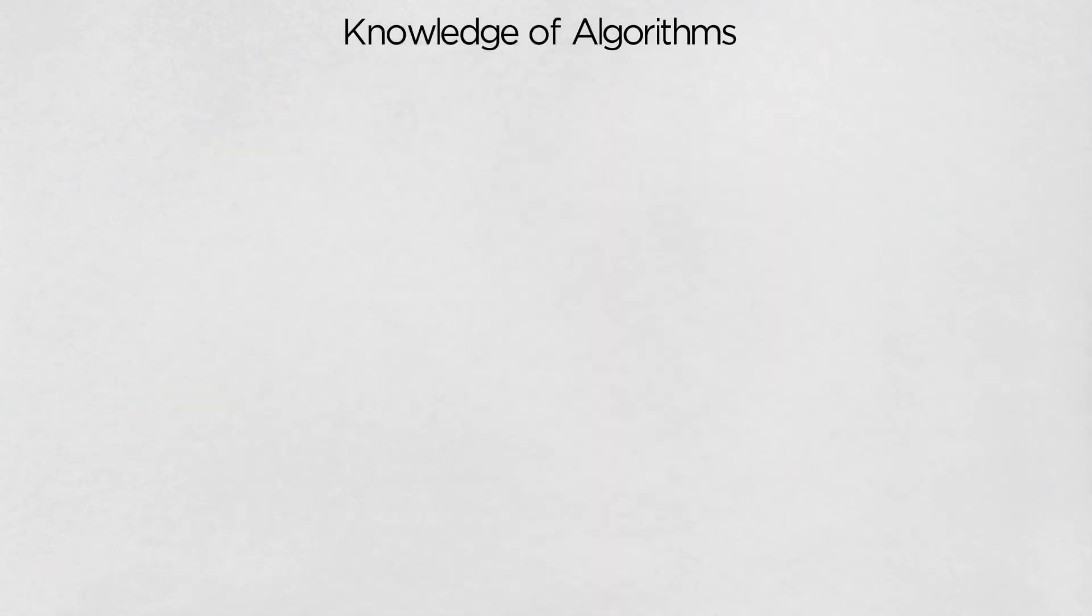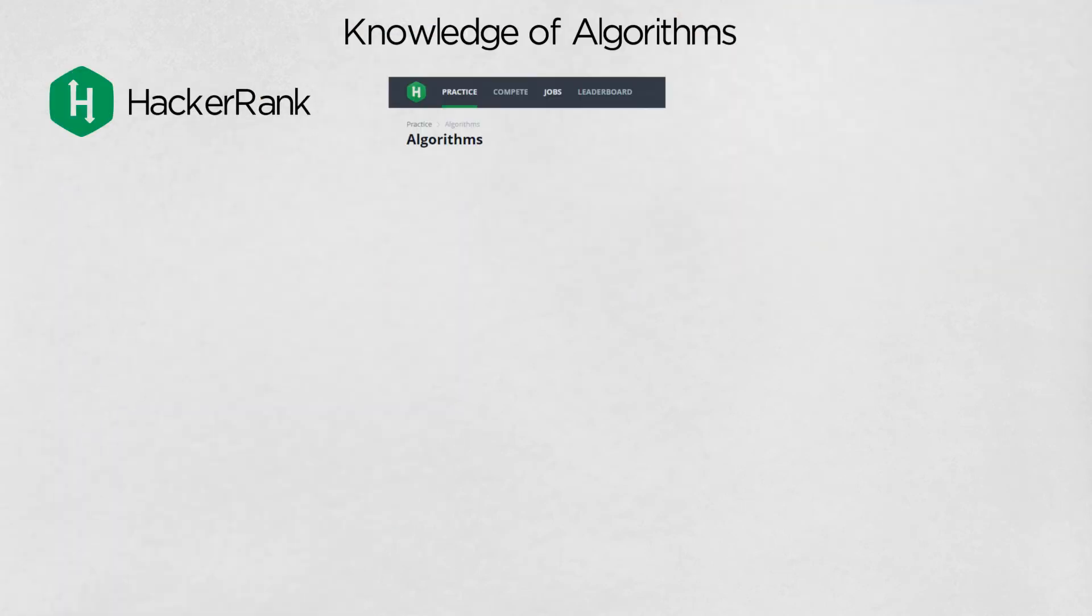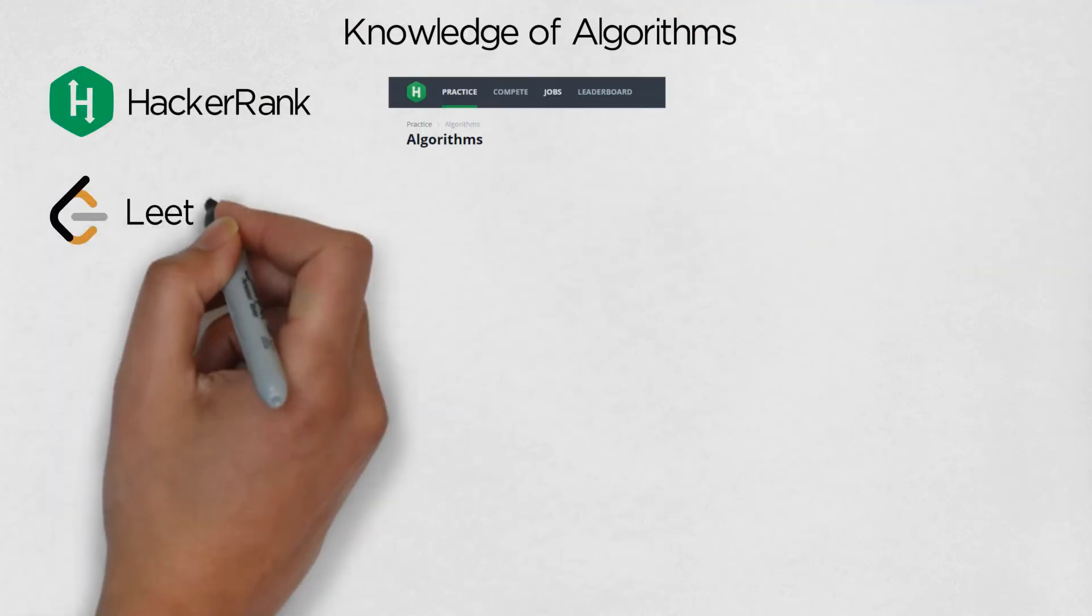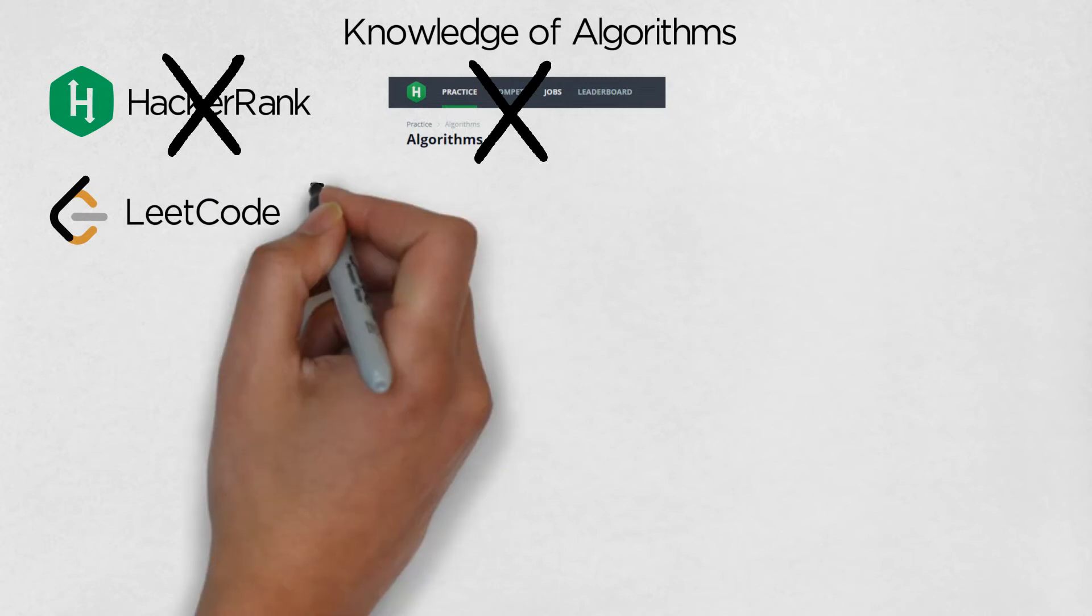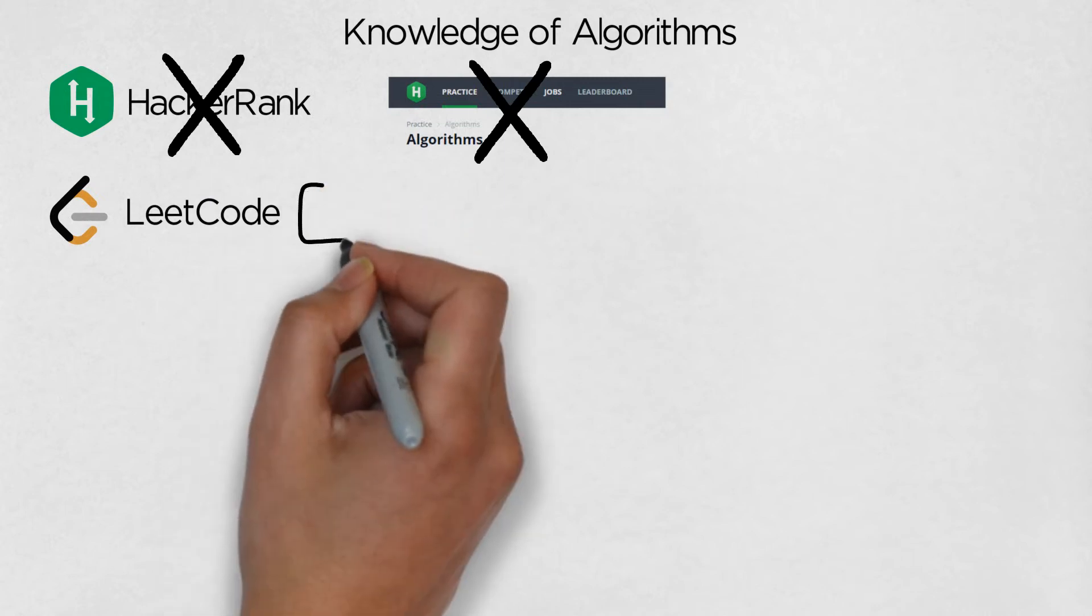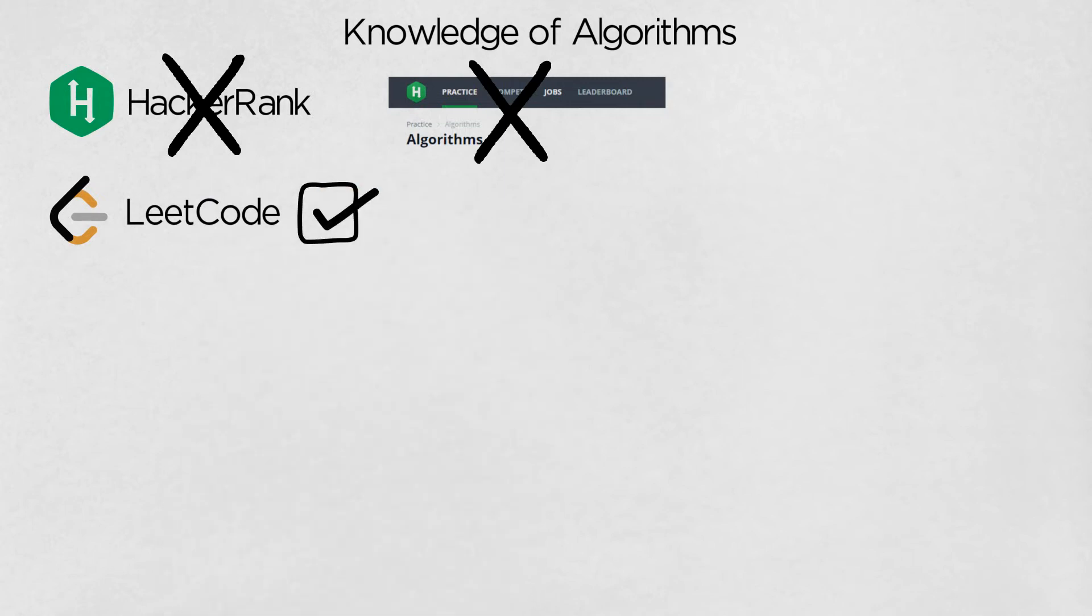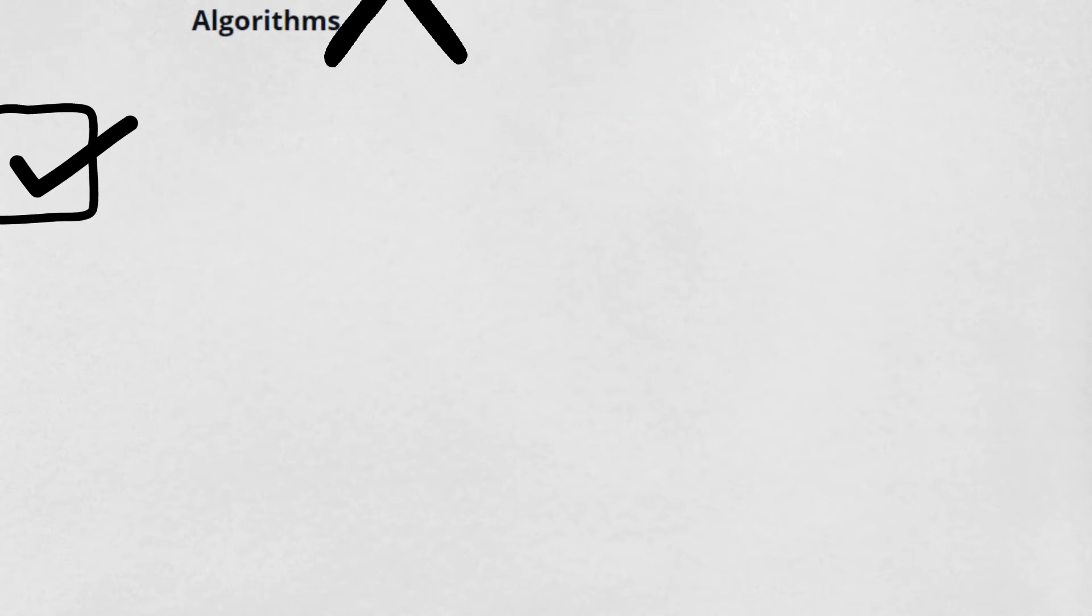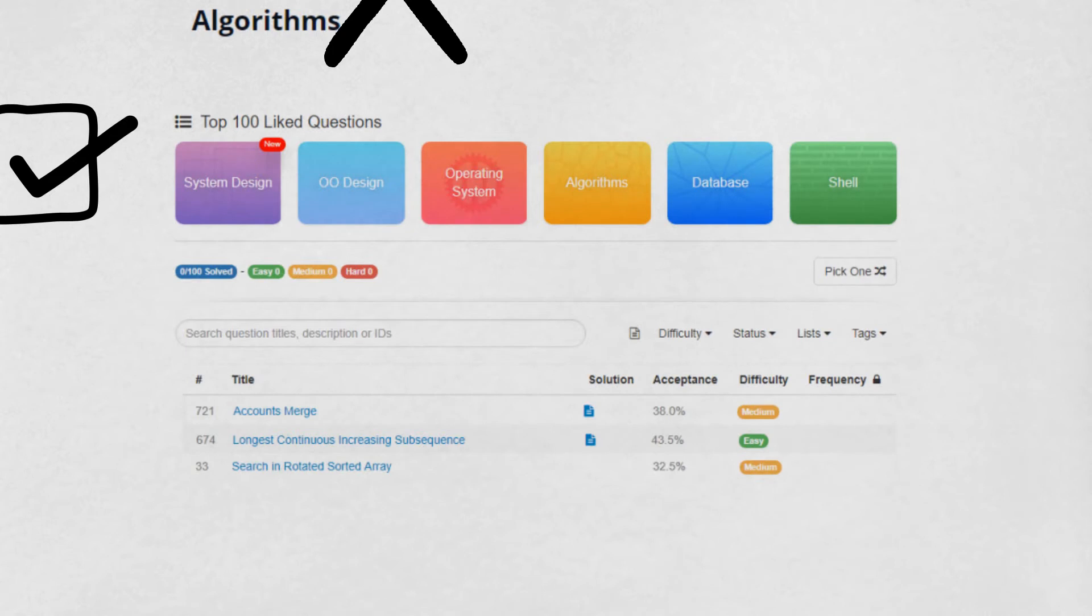Knowledge of algorithms. HackerRank also has an algorithms section, although I prefer LeetCode for this. I found LeetCode's variety of problems to be a lot wider, and I really like that a lot of the problems have solutions with explanations and even time complexities. A great starting point would be LeetCode's top 100 liked questions.